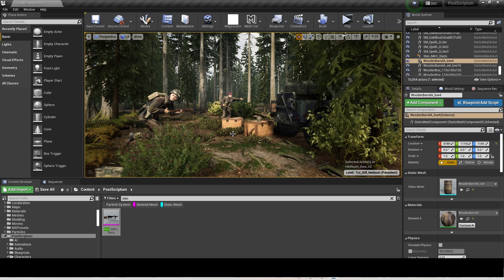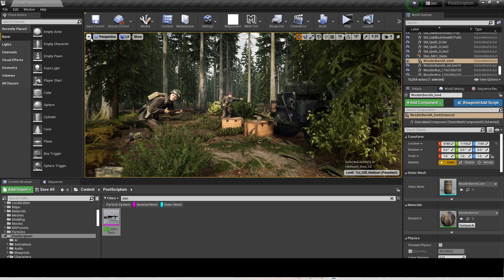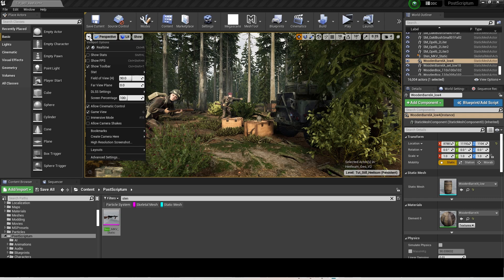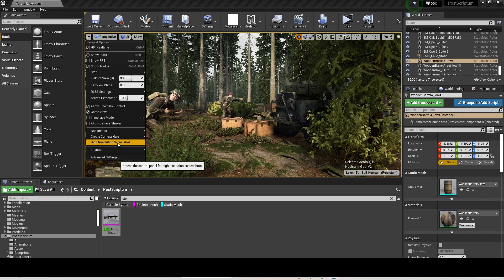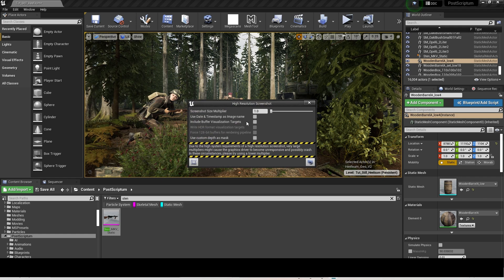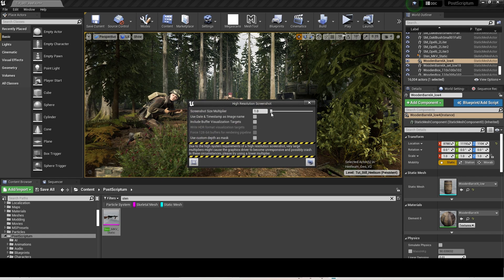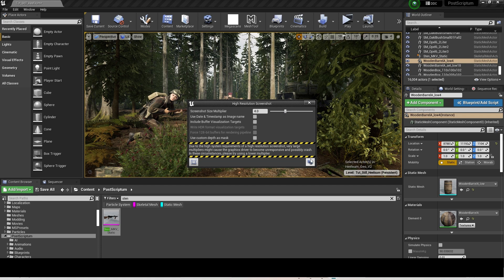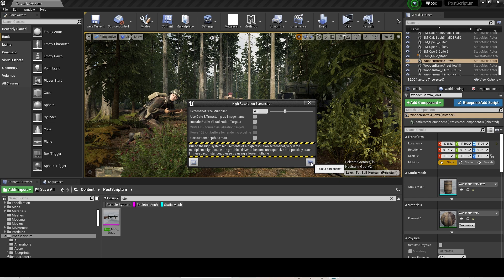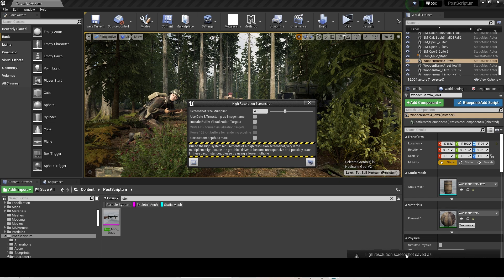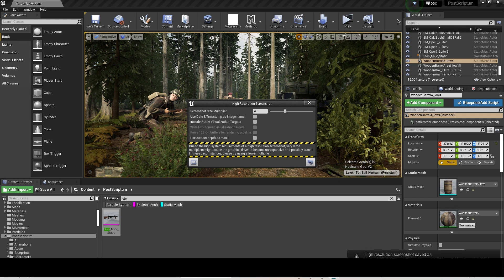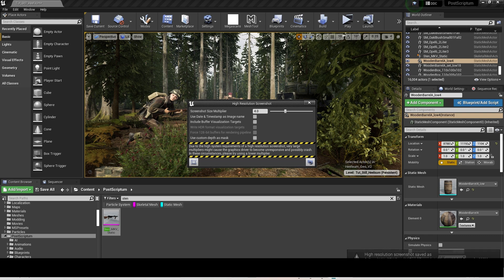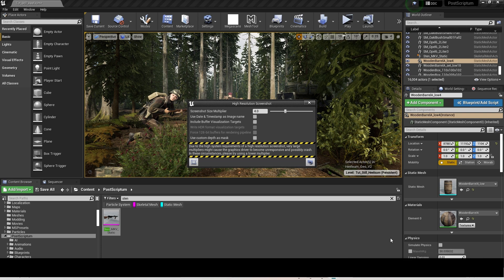To make a high-res screenshot, just click on the small arrow next to the Perspective tab at the top left and click on High Resolution Screenshot. Scroll to 4.0 and hit the camera at the bottom right. That then takes a screenshot of the scene, and then if you're quick enough at the bottom right of the screen, you can click on the link and it takes you to where the file has been saved.